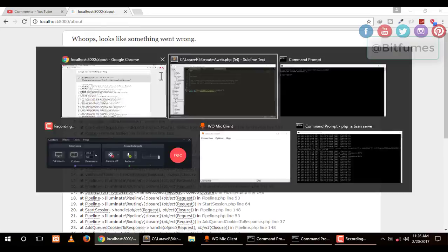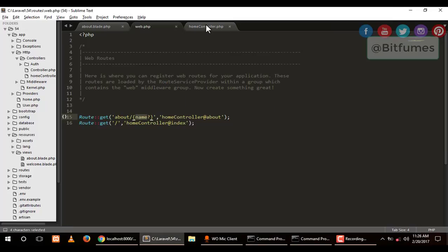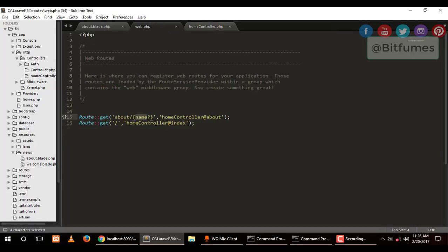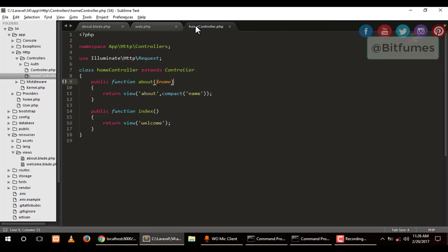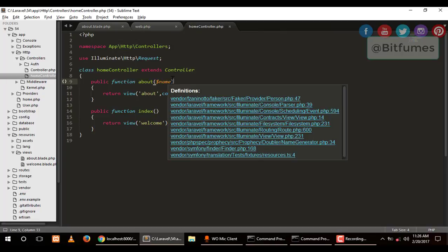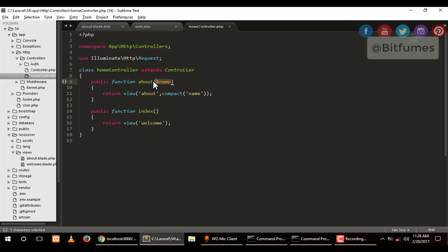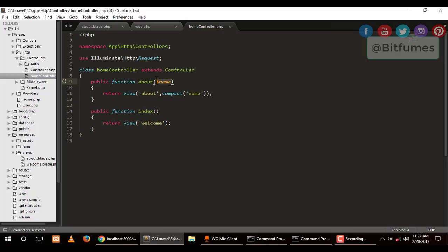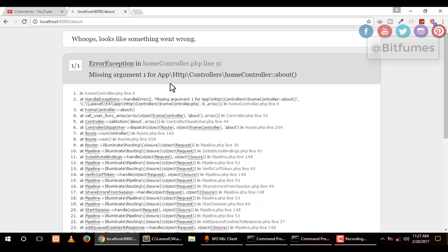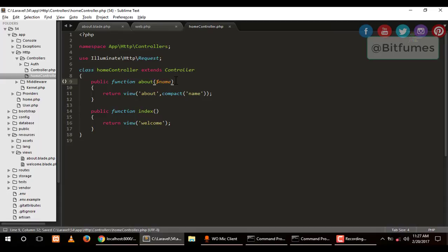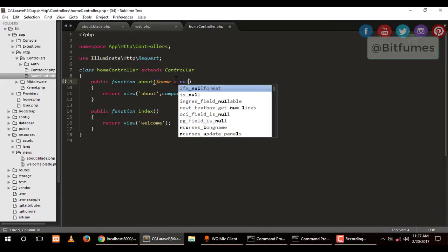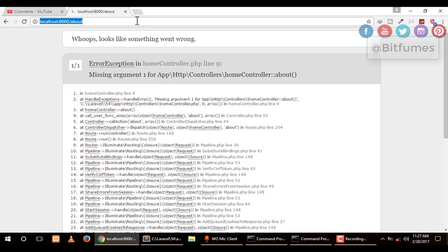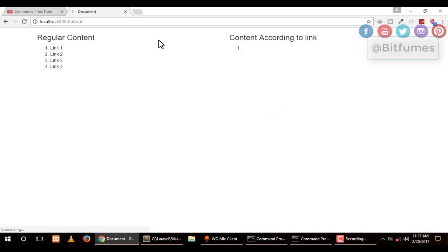When I hit enter, it will give me another error. I've told my routes that this name is not required, but I'm still getting the name variable in our function. For overcoming this error, we have to say equals null. That means it is generally null, but if it is provided, then take that variable.